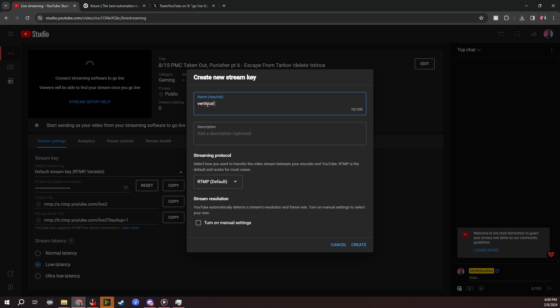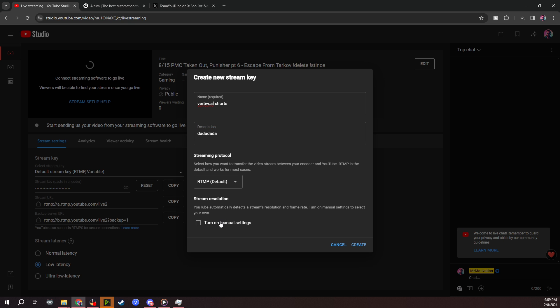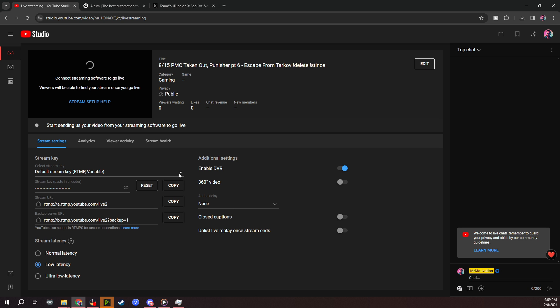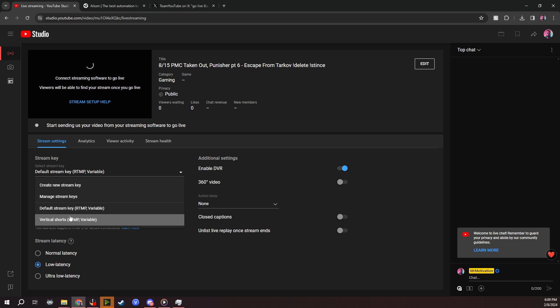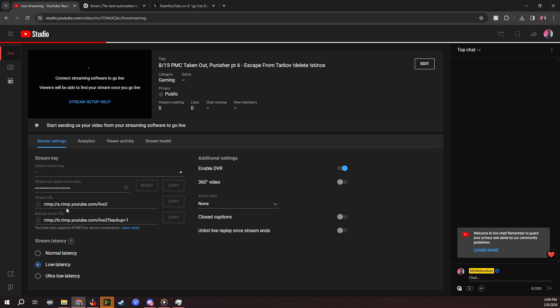You can name it something like vertical shorts or vertical streaming, put a description there if you want, set it up as RTMP, and you can do manual settings. I leave that as it is for now. Once you set that all up, it'll generate a new stream key for you.